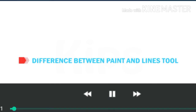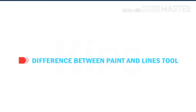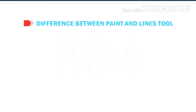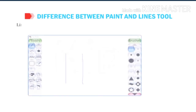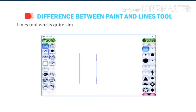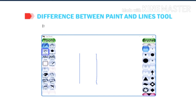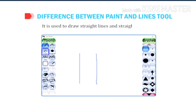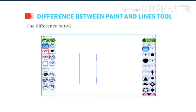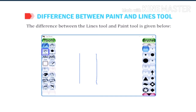Let us see the difference between the paint and line tools. The line tool works quite similar to the paint tool and has the same brush shapes in the sub-tool box. It is used to draw strict lines and strict patterns. The difference between the line tool and paint tool is given below.